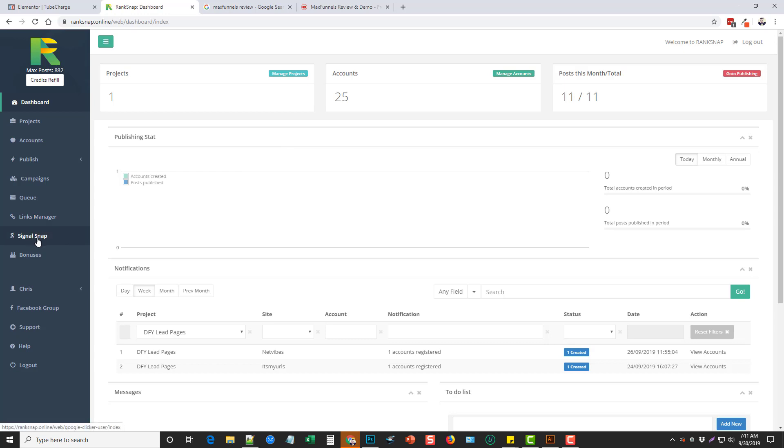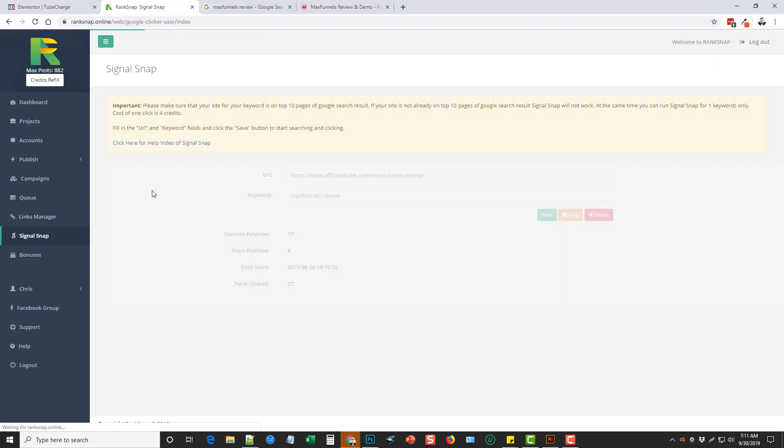What SignalSnap is, is it's a tool that will automatically search for the keywords you're wanting to rank for, it will find your website if it's listed in the top 100 and it will click on your site, it will stay there for a while, it will navigate through the internal pages on your site and all these are basically really high signals to Google that your website is related to the keyword they searched for allowing it to rank.